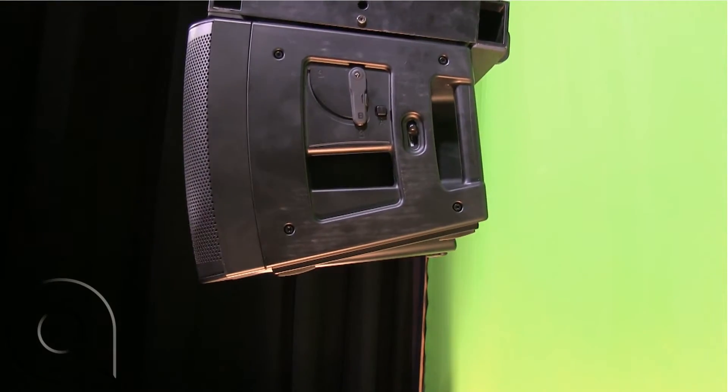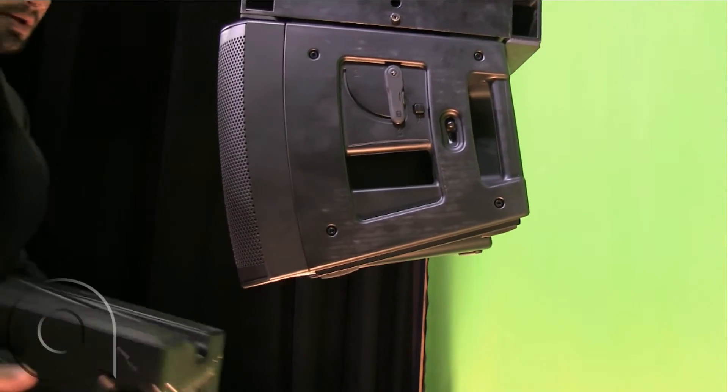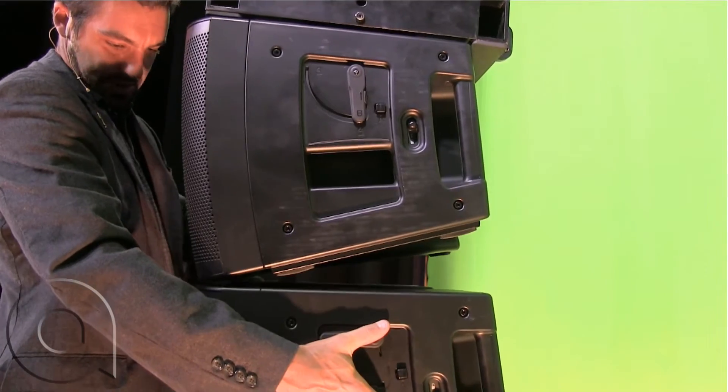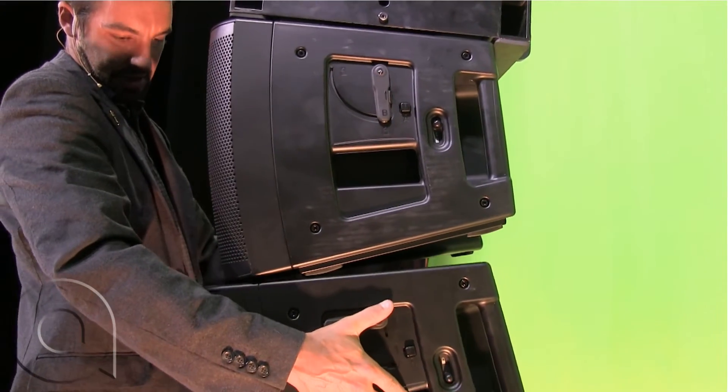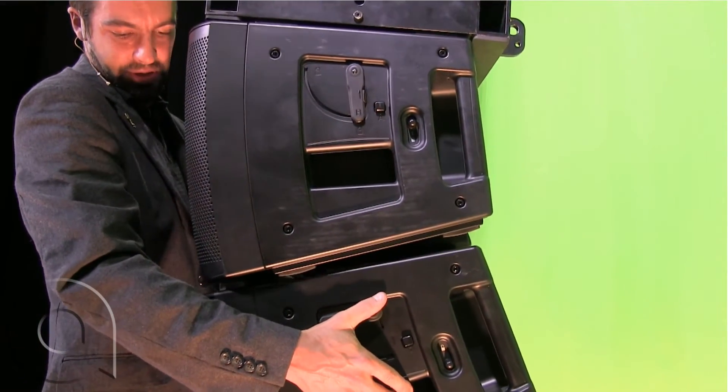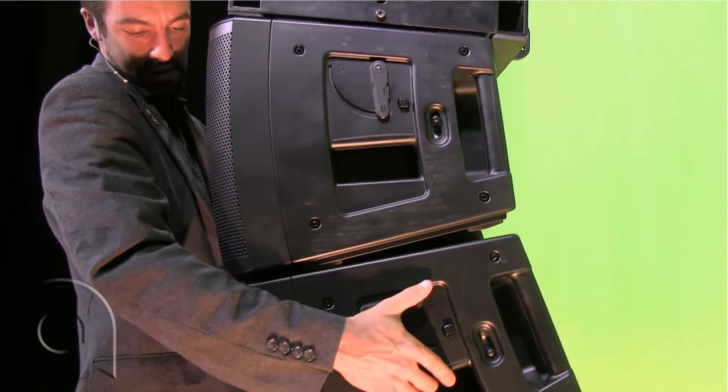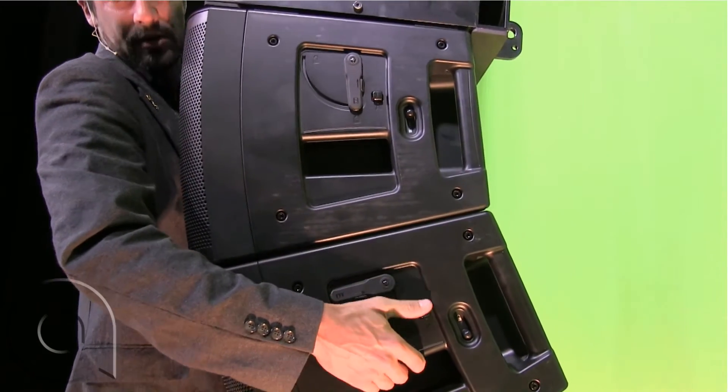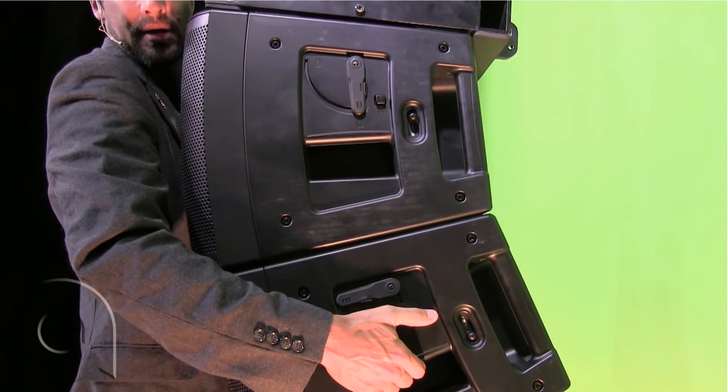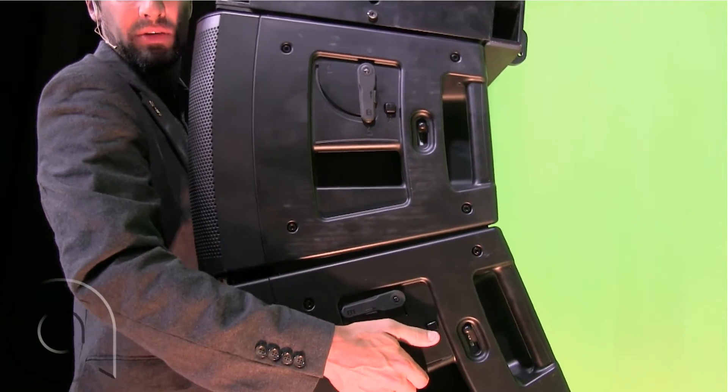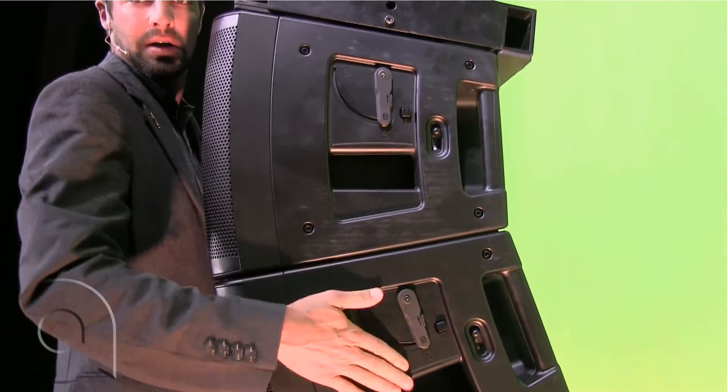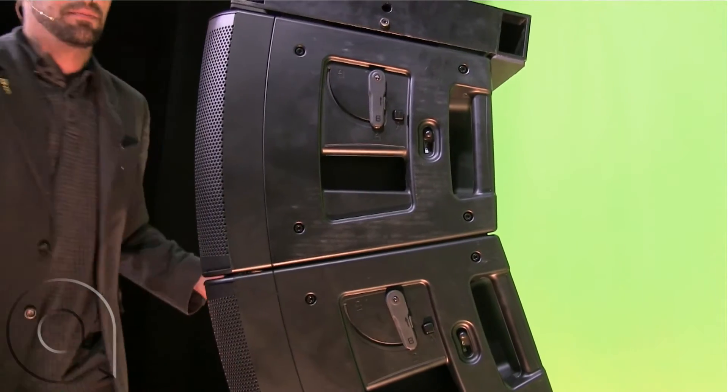Grab the second speaker, line this up as best we can, and sometimes this takes a little bit of jiggling around, but once we're there, hit this, locks it in, set to go.